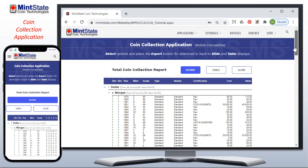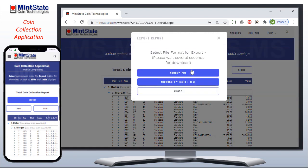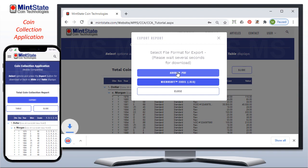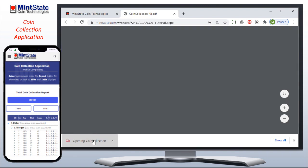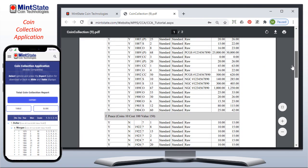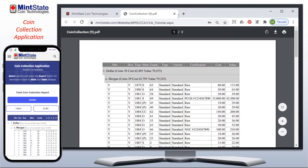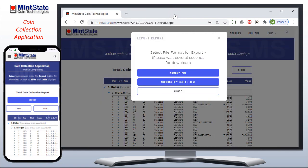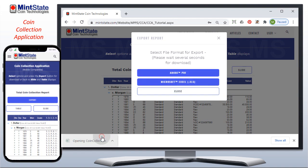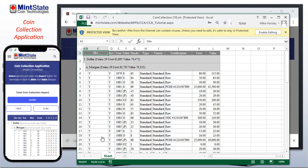You can also export the collection report to a PDF or Excel spreadsheet by clicking the export button. It may take a few seconds to download, but then you can open the exported file. Here's my example collection as a PDF, and here it is as an Excel spreadsheet.